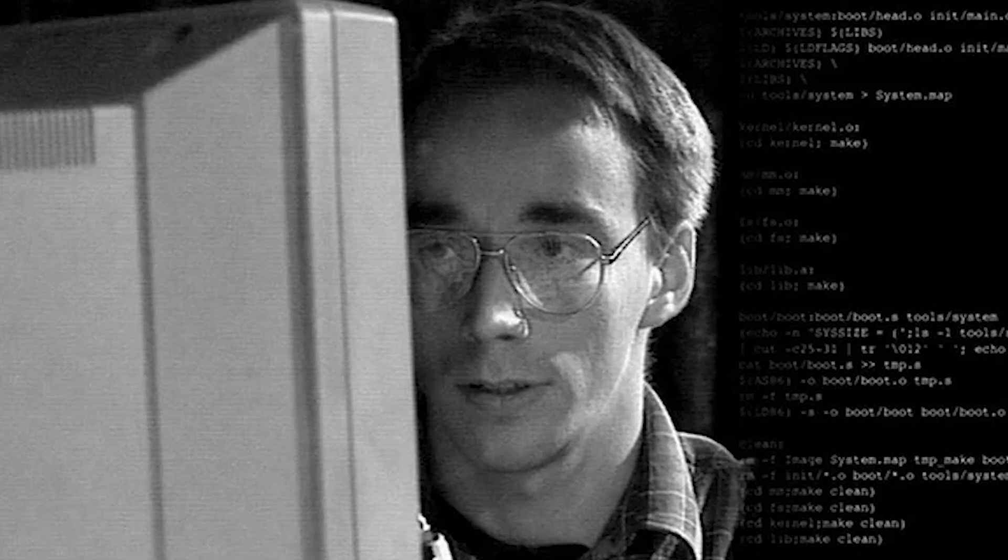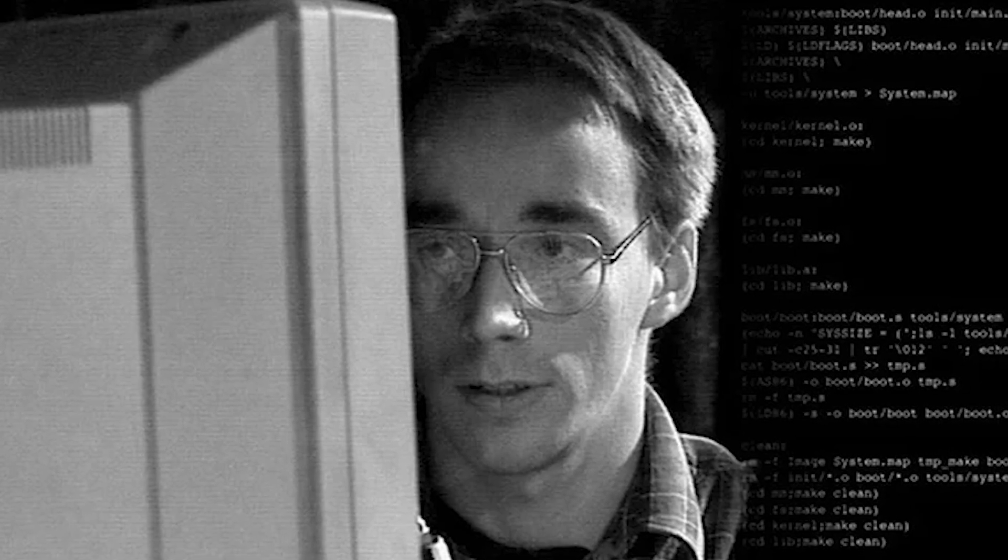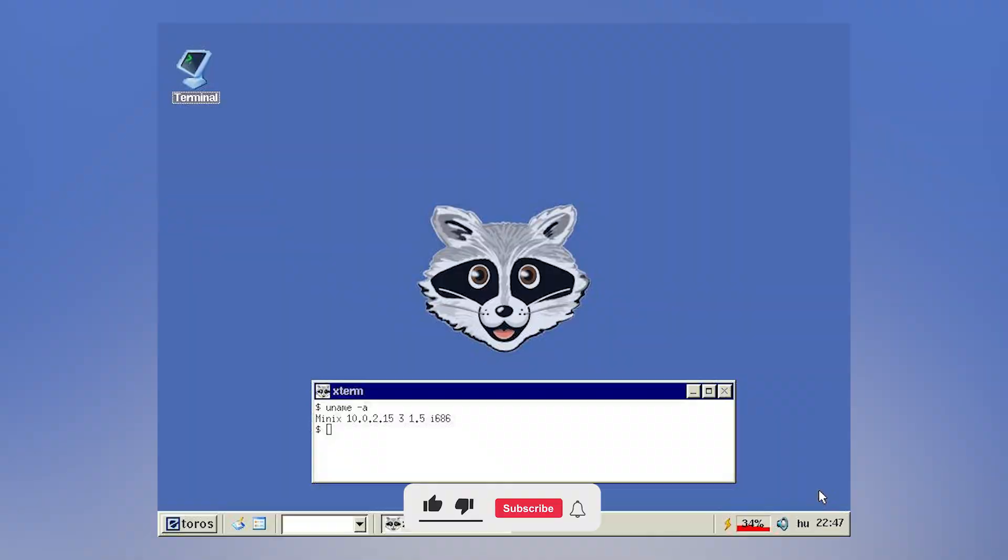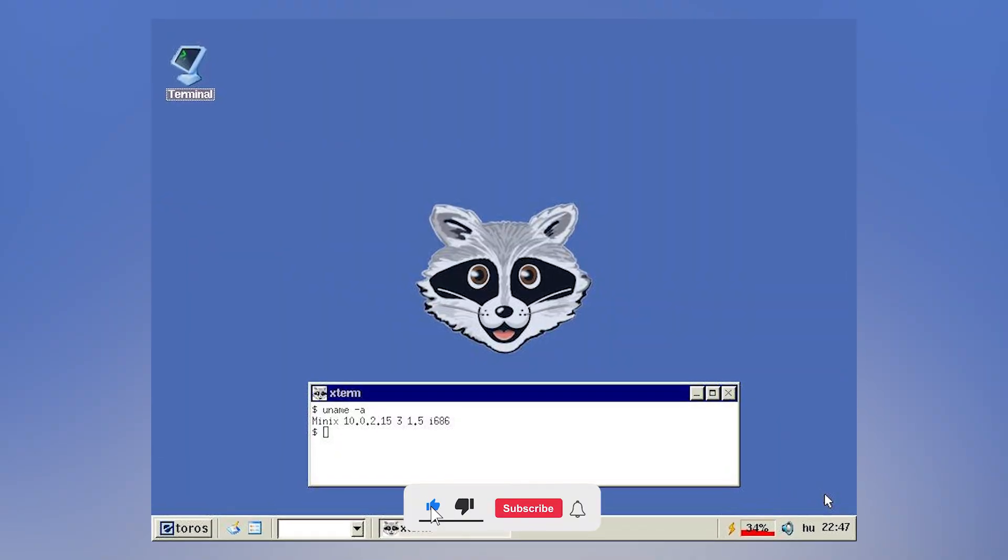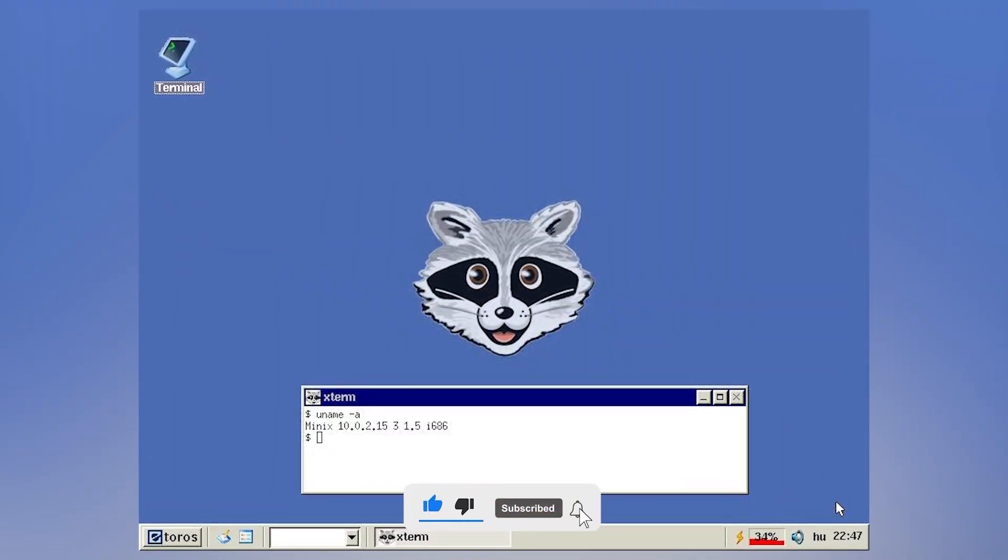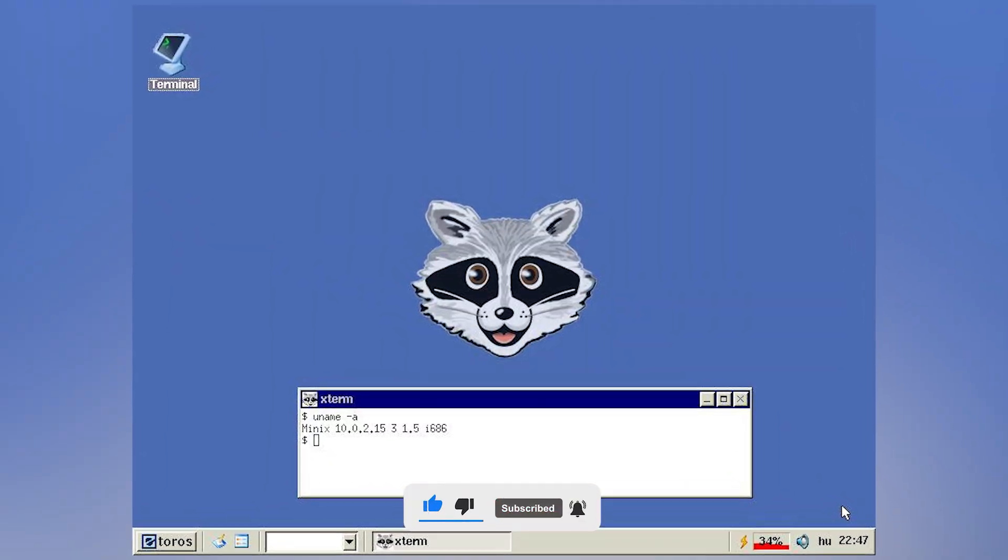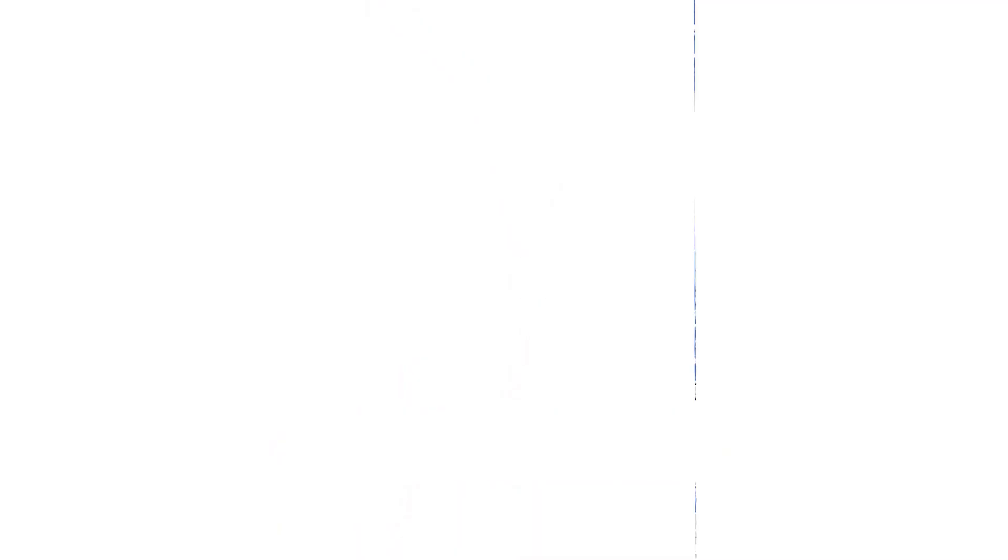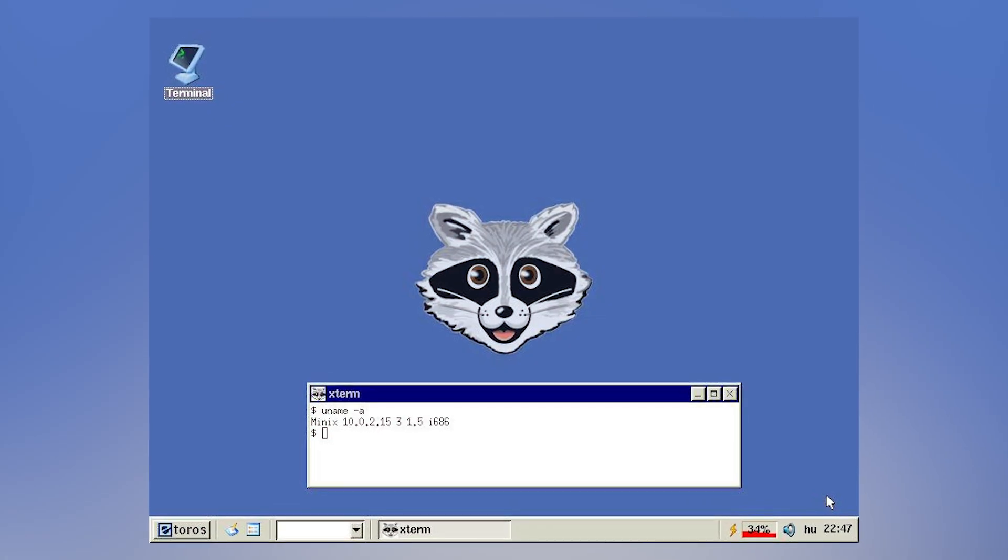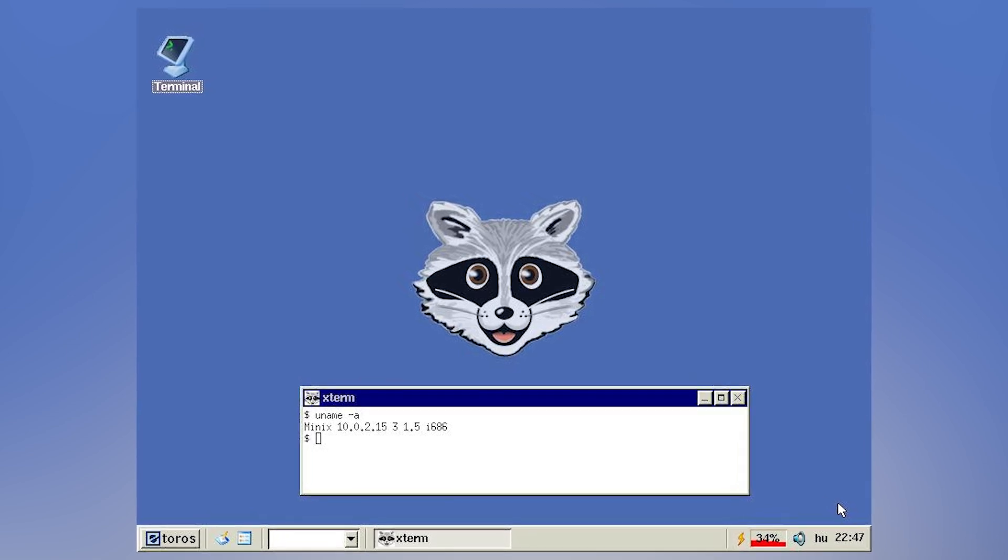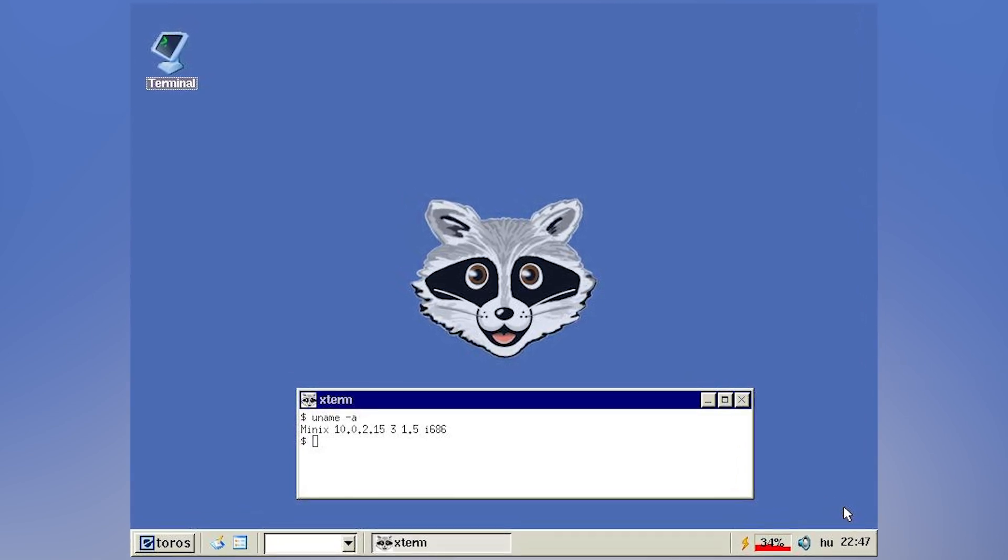It is 1991, and Linus Torvalds, a computer science student, is increasingly getting frustrated. His frustrations, however, have nothing to do with personal life, but Minix, a Unix-like operating system used for teaching operating system concepts. Developed by Andrew Tannenbaum in 1987, Minix has significant limitations that Torvalds just can't take anymore.